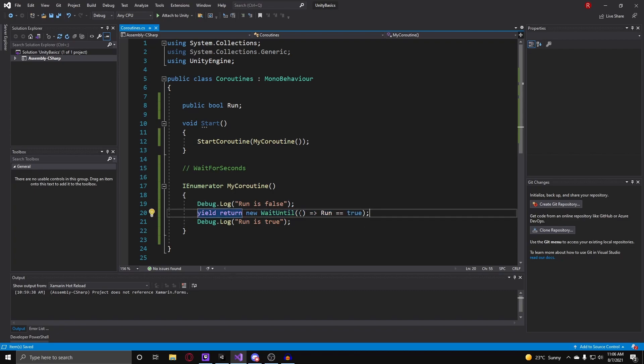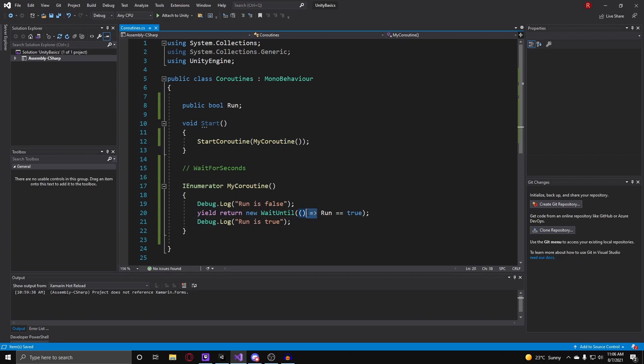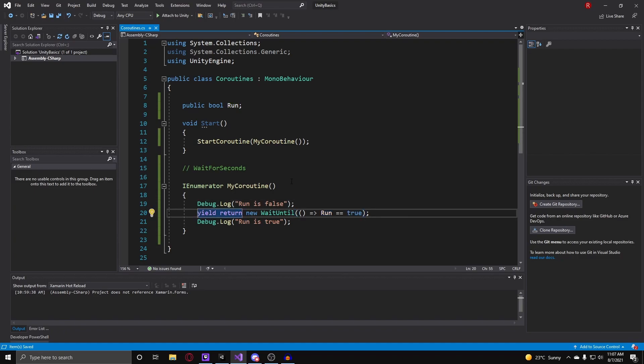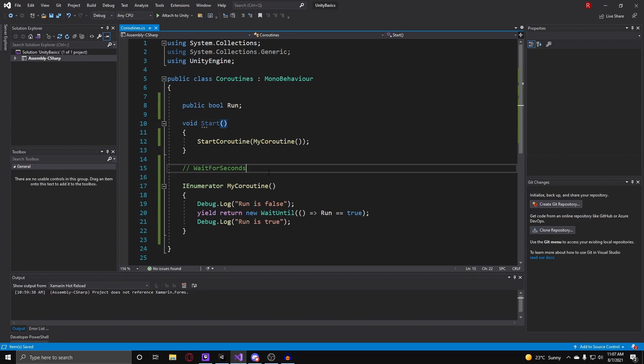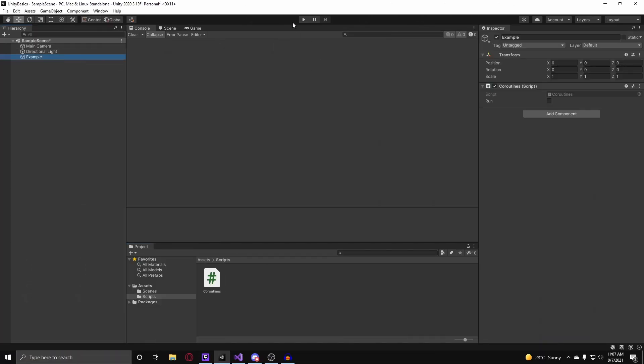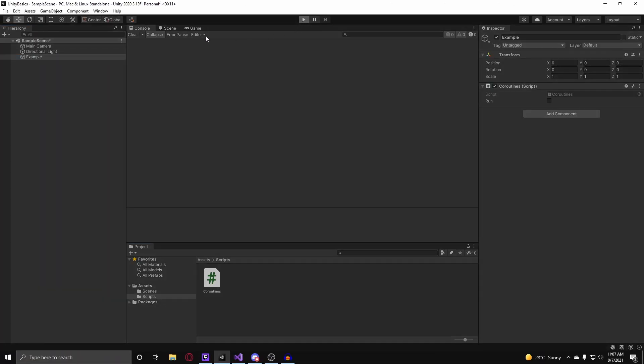Alright, so this is how you use the wait until. You have to put in a predicate which looks like this, and just two parenthesis and a lambda expression. This is what a lambda expression looks like, an equal sign and a greater symbol. And after that you put in some sort of boolean expression. And here I have run is equal to true. So now let's go back into Unity to test this and we hit play.